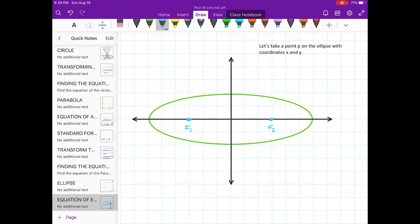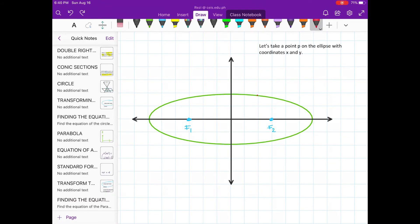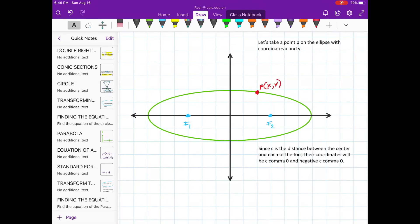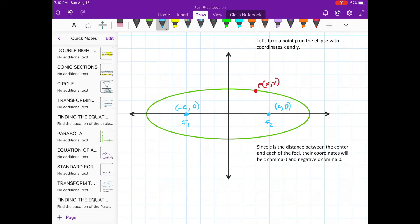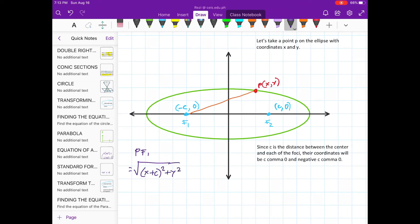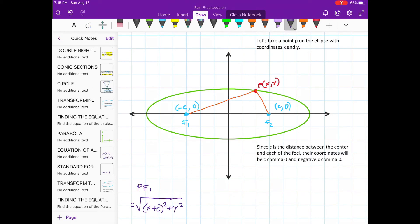Let's take a point P on the ellipse with coordinates x and y. Since c is the distance between the center and each of the foci, their coordinates will be (c, 0) and (−c, 0). Since we know the coordinates of these points, we can use the distance formula to find these distances. The distance between point P and F1, and the distance between point P and F2, can each be expressed using the distance formula.